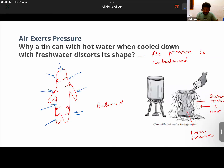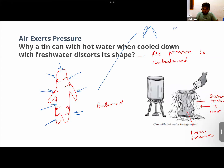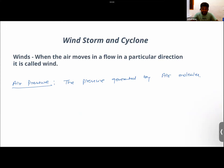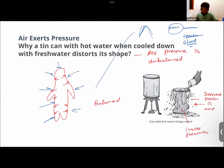If a person were to climb Mount Everest, the air is thin, so the pressure generated inside the human body becomes more than outside. That is why the person suffers nausea or blood comes out of the nose. That is the concept of air pressure.